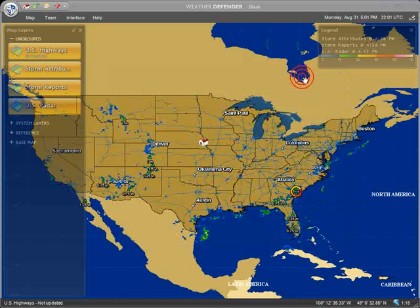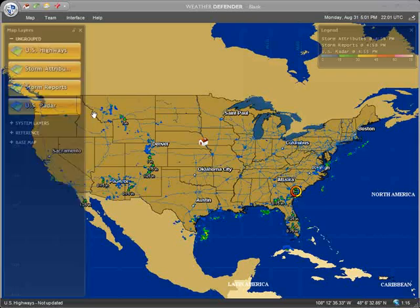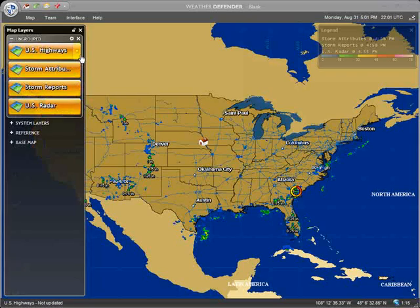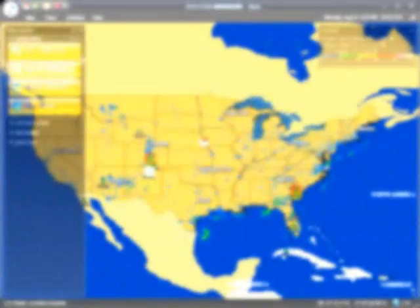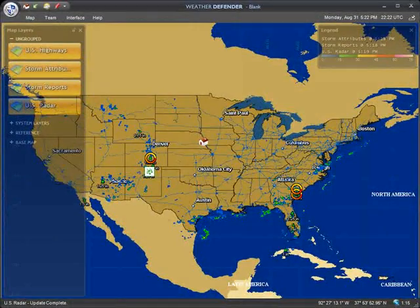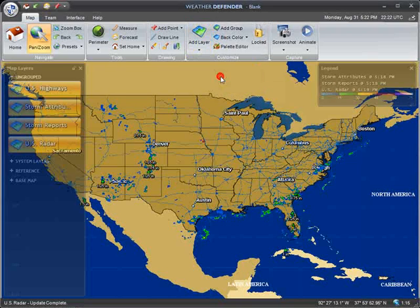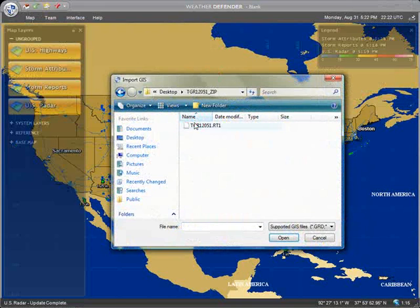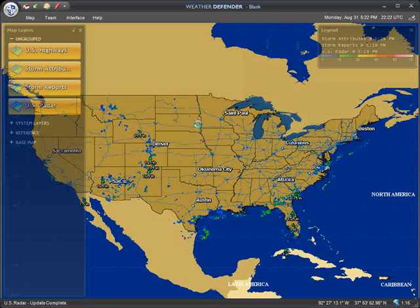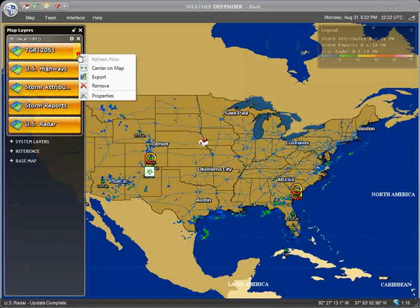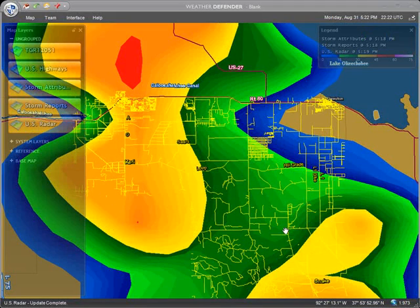Now your blank map has been customized with the exact weather and geographic layers you want. If you have access to GIS data and want to import your own datasets, you may do so using the Add Layer from Disk option. Weather Defender is compatible with dozens of GIS formats, including Shapefiles, KML, and GML. Refer to the online documentation for a full review of GIS integration.